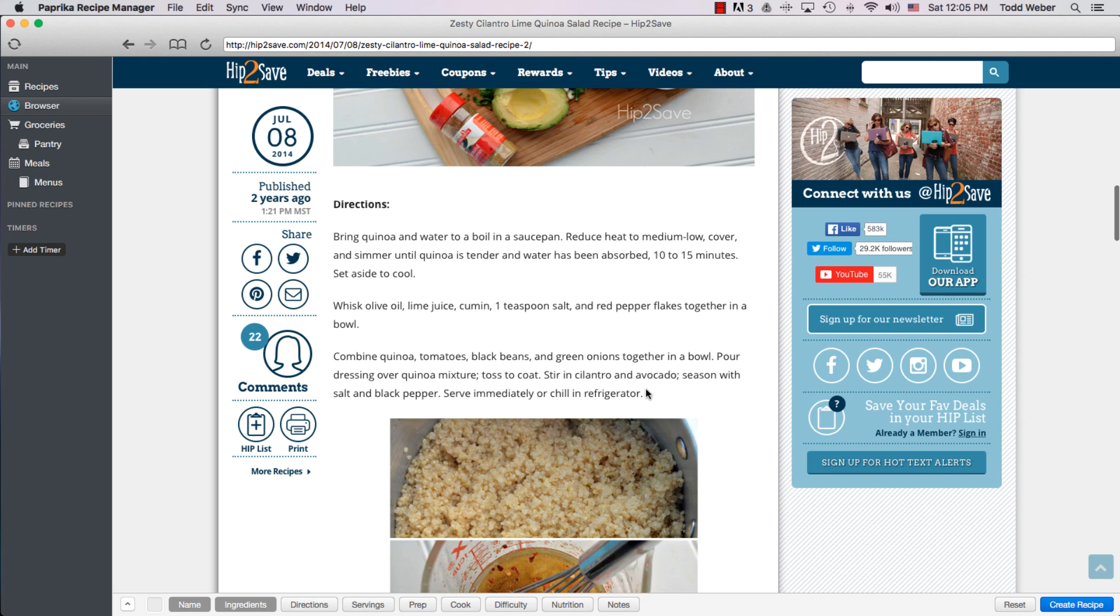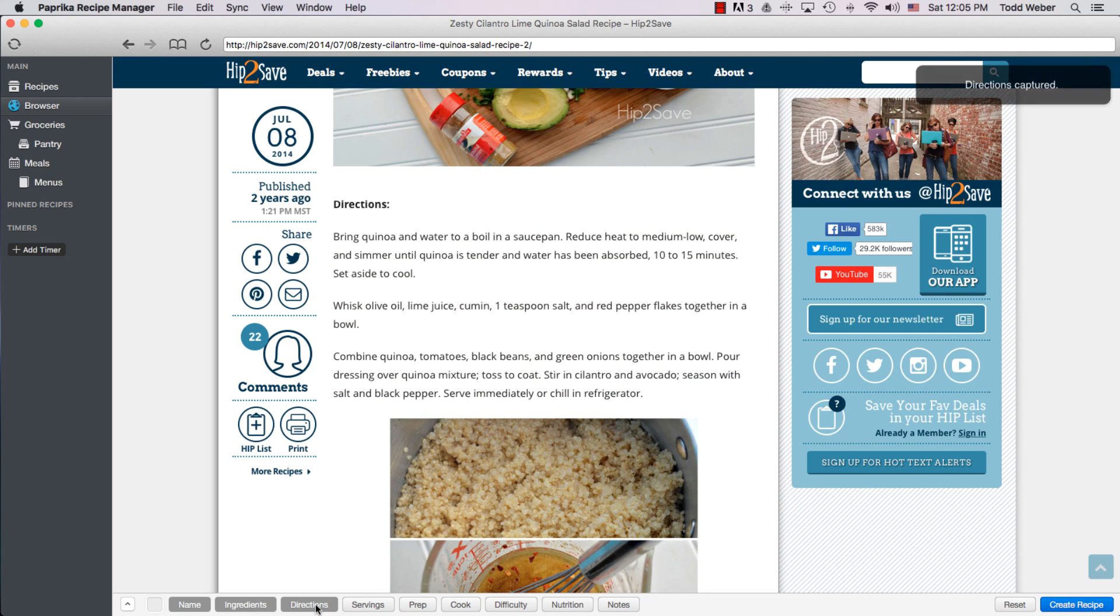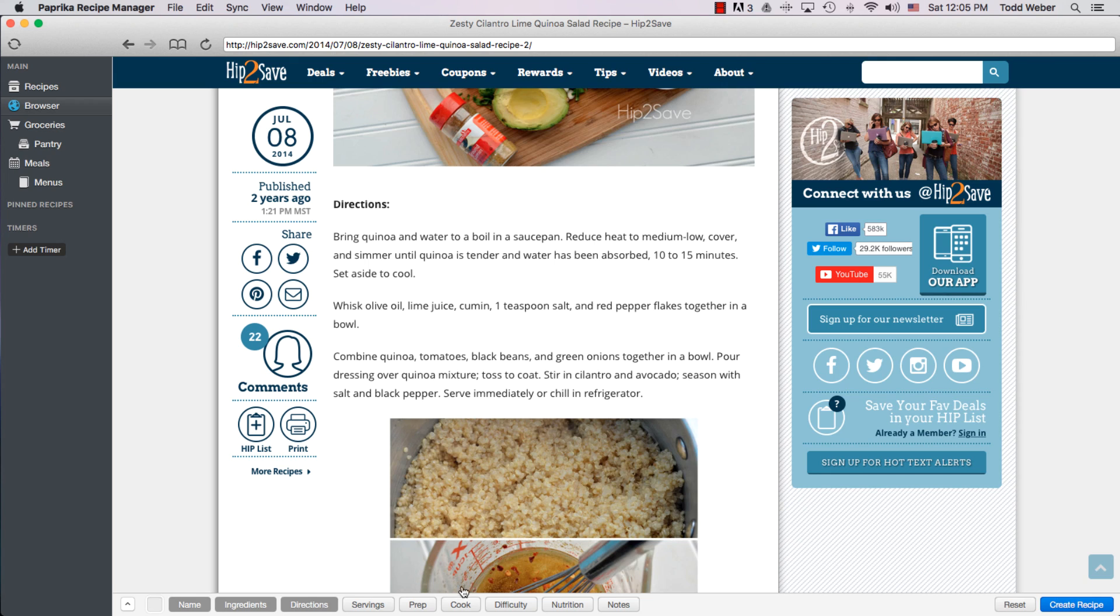The next thing we'll capture, we'll right-click and highlight the directions. Come down here, click on Directions. Again, you see the same pop-up that says that that was captured. You can go ahead, if the recipe offers them, and do this individually for the remainder of these different clipboard notes. Or we can just come over here and click Create Recipe.